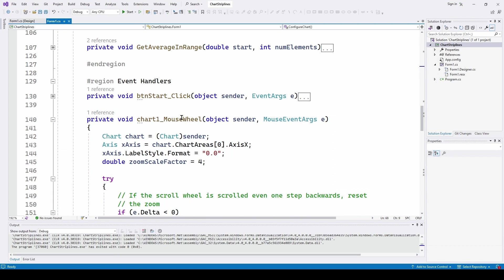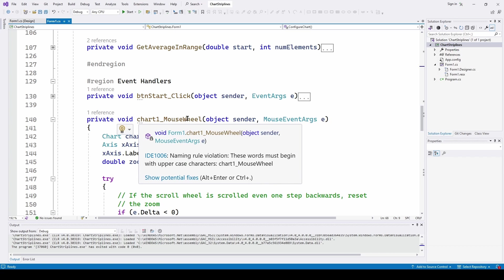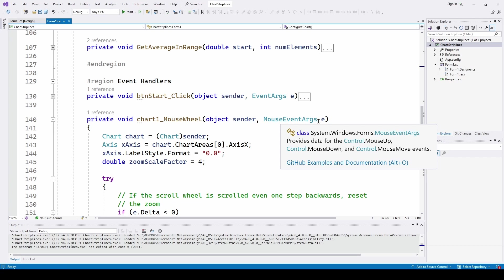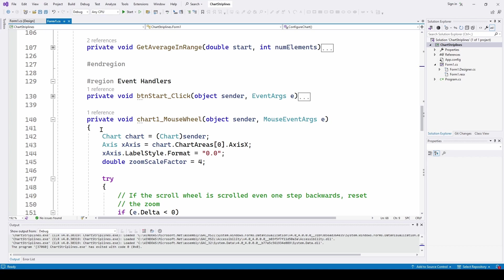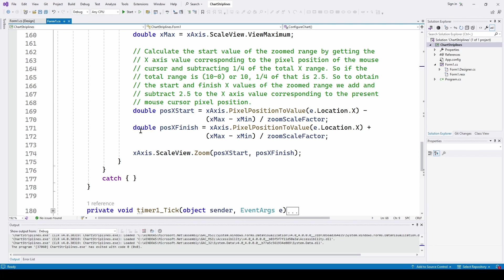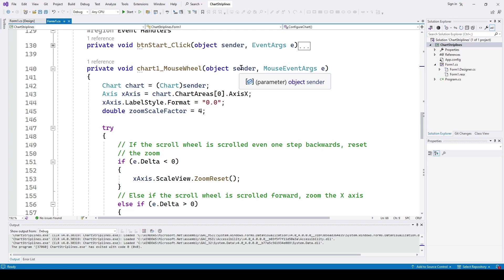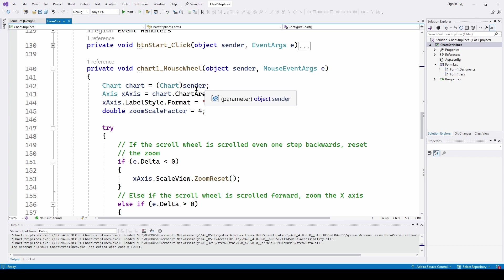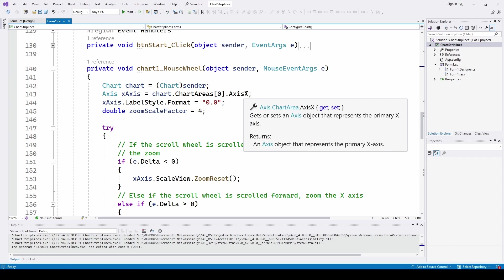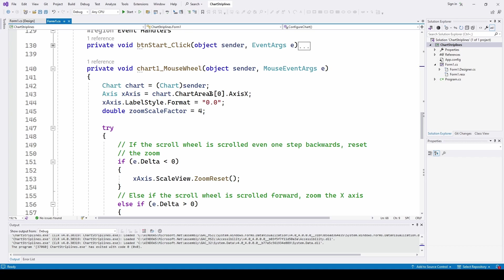Here is the MouseWheel event handler. We type in: private void chart1_MouseWheel(object sender, MouseEventArgs e). Once we have that typed in, we can add code to do what we saw with the chart. This has an object sender — the control that sent the MouseWheel event. We're going to cast sender as a Chart, defining it as a variable called chart. Then we define a shorthand for chart.ChartAreas[0].AxisX, calling it xAxis, since we're going to be modifying the x-axis based on scrolling.